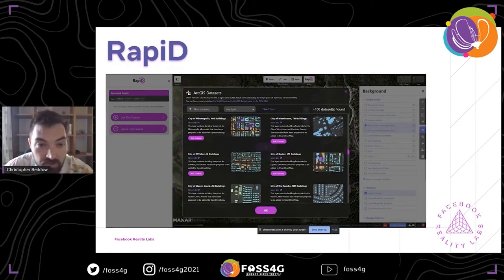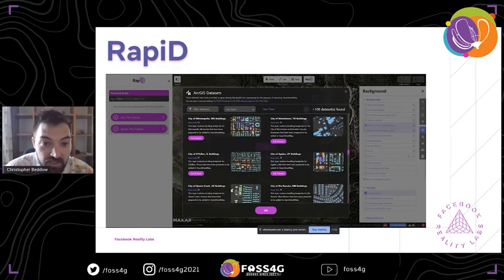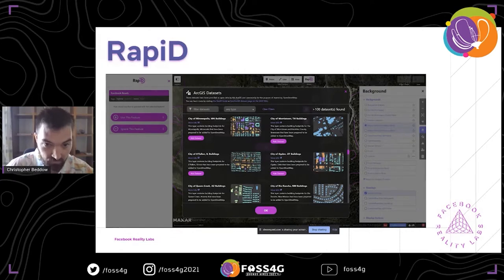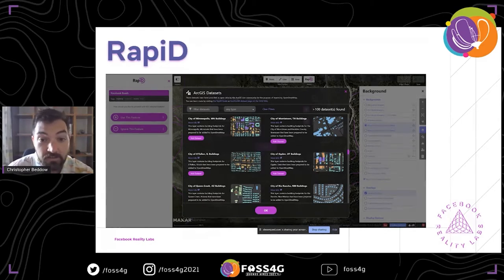Lately, we also started collaborating with Esri to bring in the ArcGIS datasets. Many of these are open data provided by cities, counties, and other government entities — sometimes roads, sometimes buildings, addresses, and various pieces of data that can also enrich OpenStreetMap, assuming the user is able to go through, validate it, and apply their own knowledge and analysis.